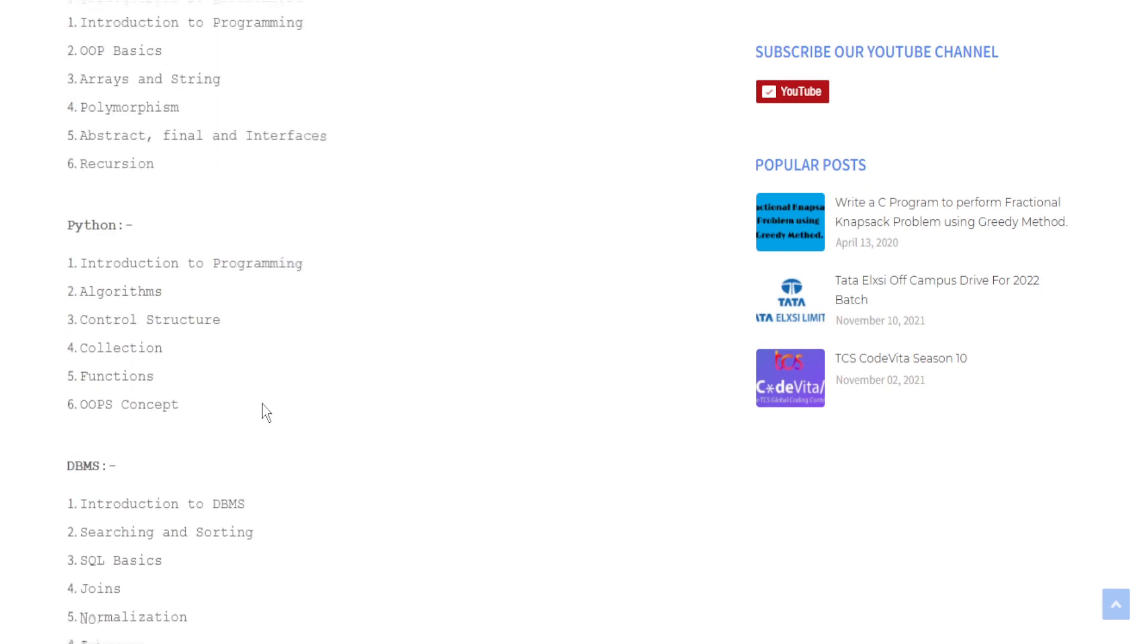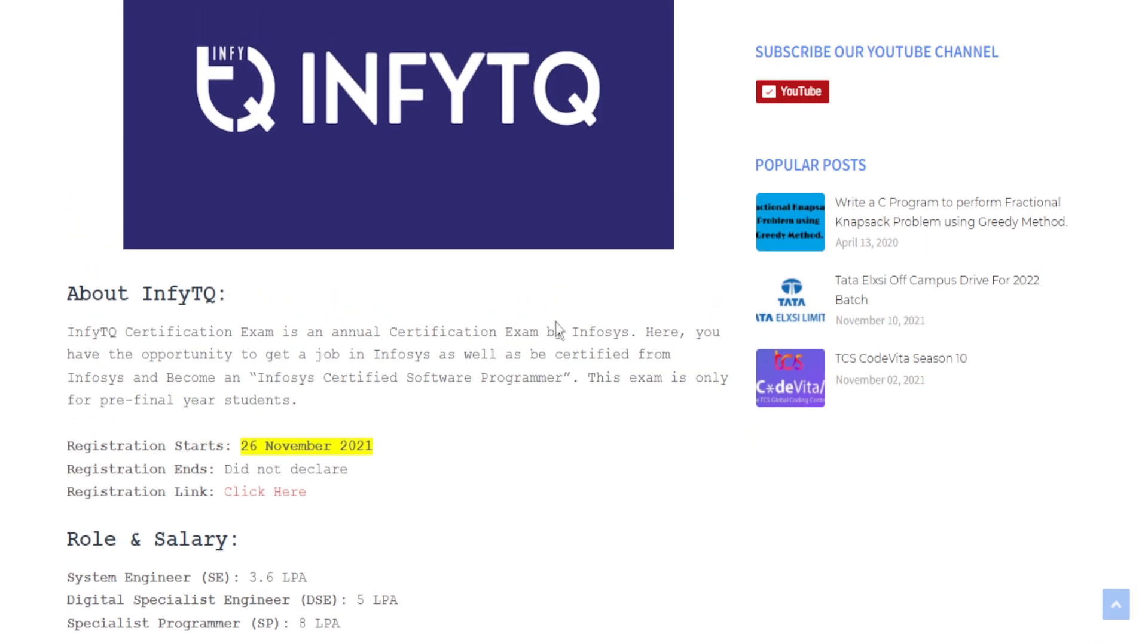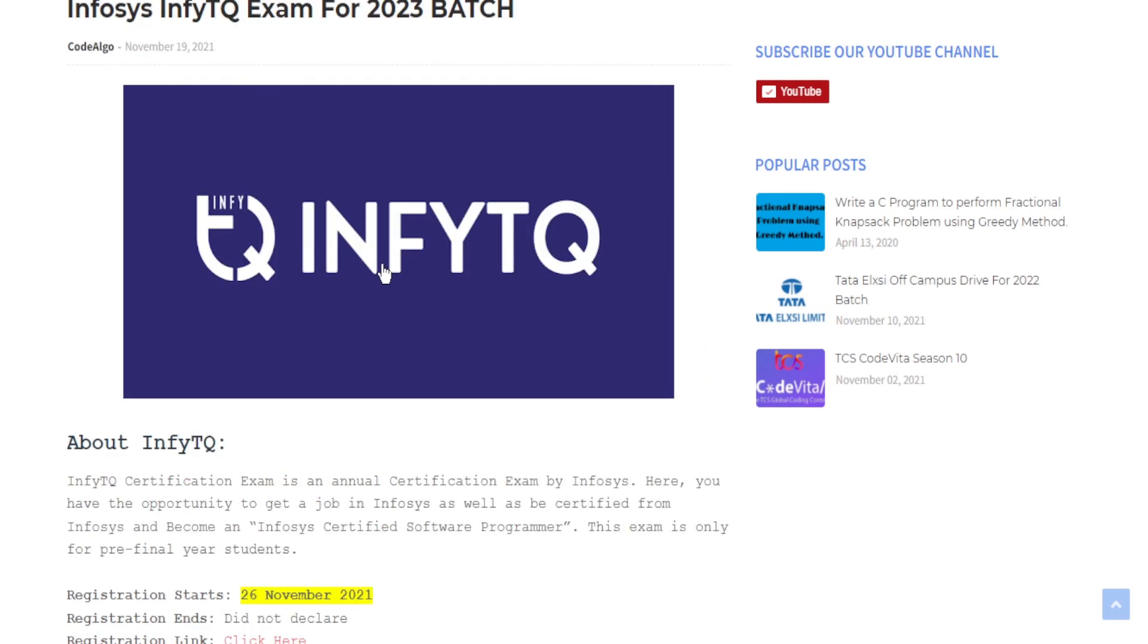You have to register in the InfityQ portal at first. After the registration in that InfityQ portal, then you can apply for the InfityQ certification examination. That's all about the InfityQ examination for 2023 batch students.